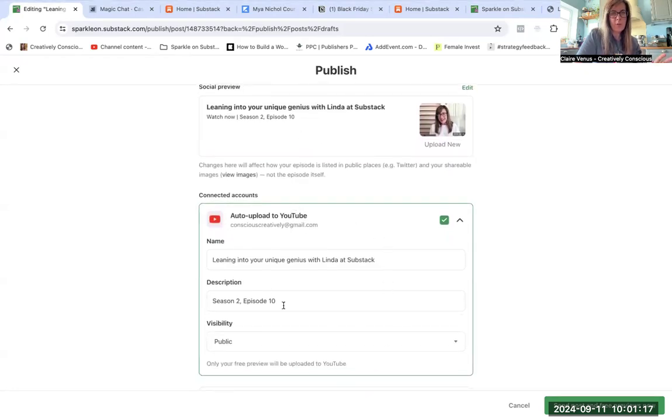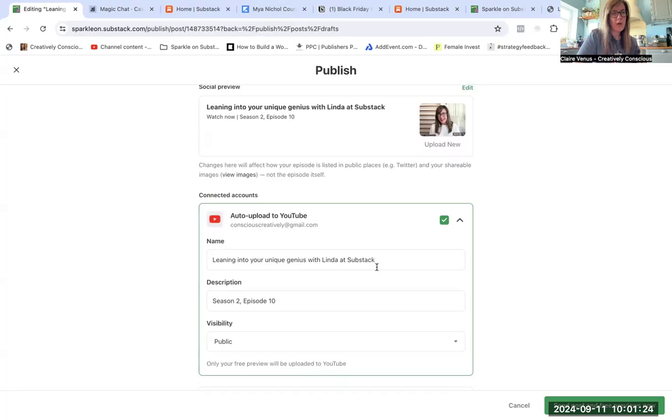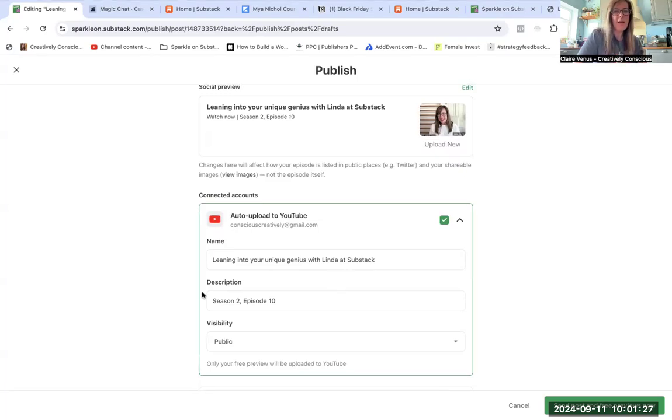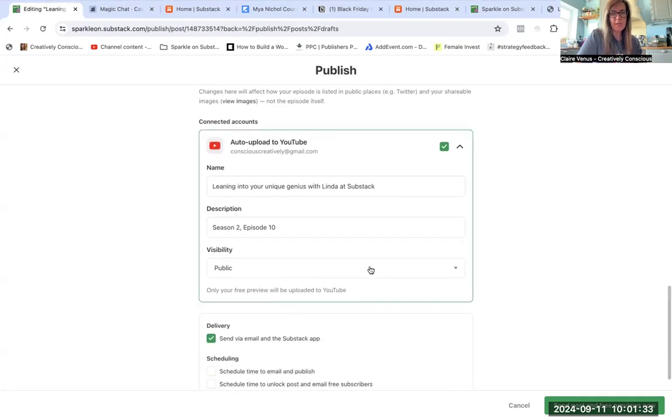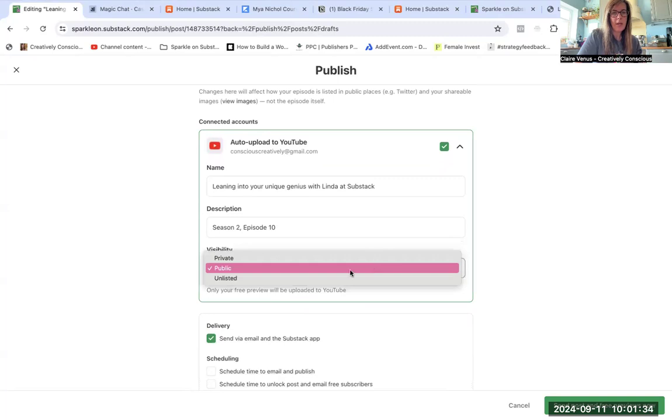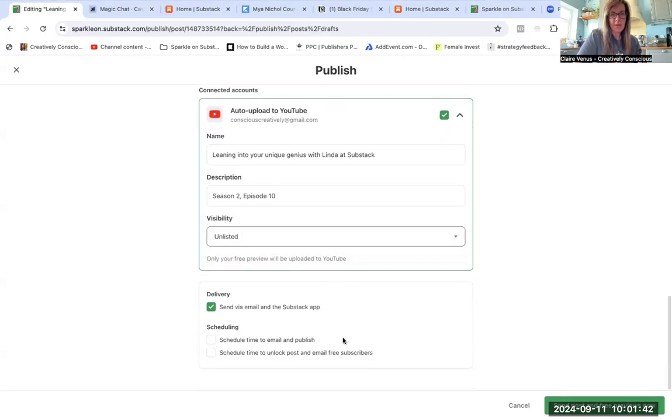So this auto upload to YouTube, the name of it is Leaning Into Your Unique Genius with Linda at Substack. Now I usually just on YouTube put Sparkle on Substack with X, but we'll leave it at that. The description is obviously pulled through from your description under the title, and then the visibility is public or unlisted. So I'll put it as unlisted for now because I want to make sure paid subscribers get this before anyone else.